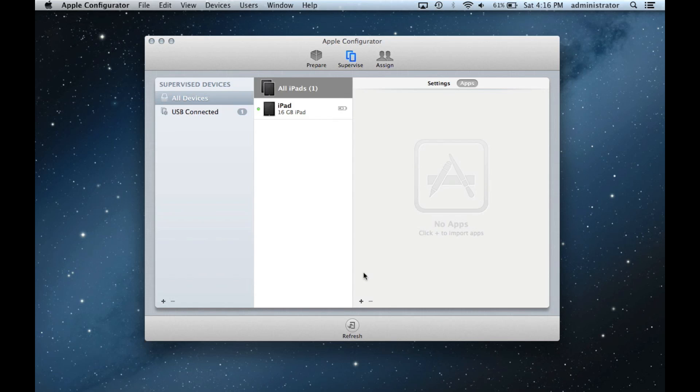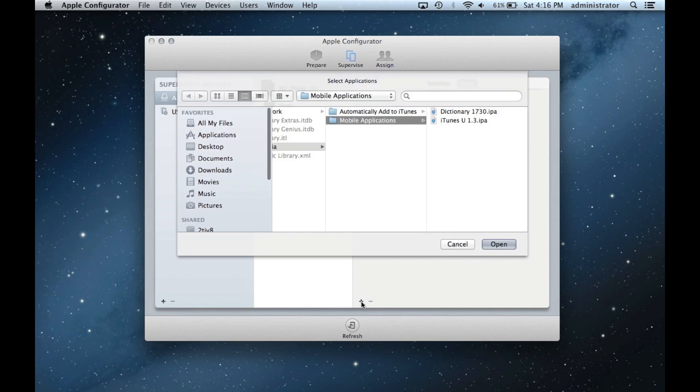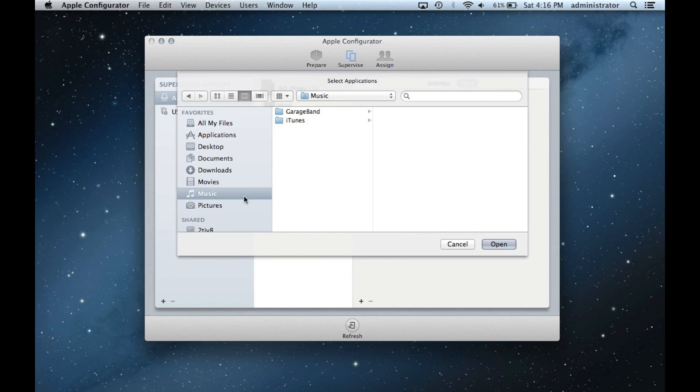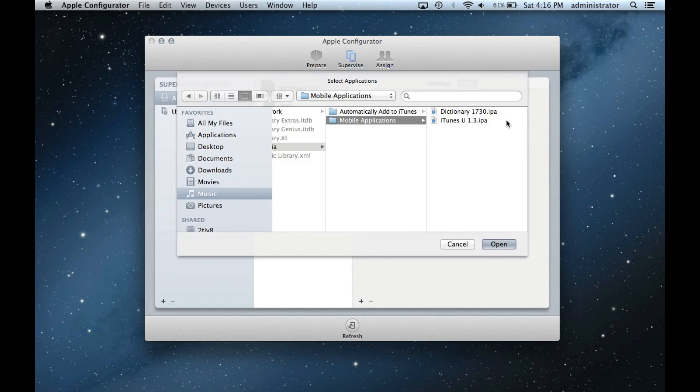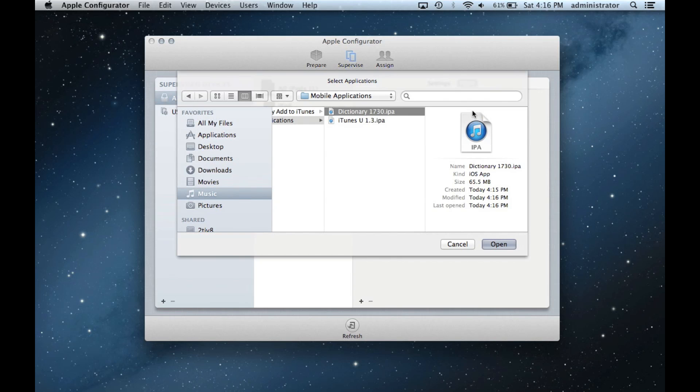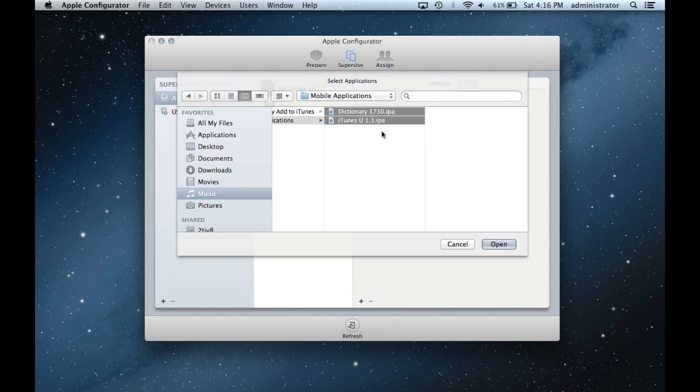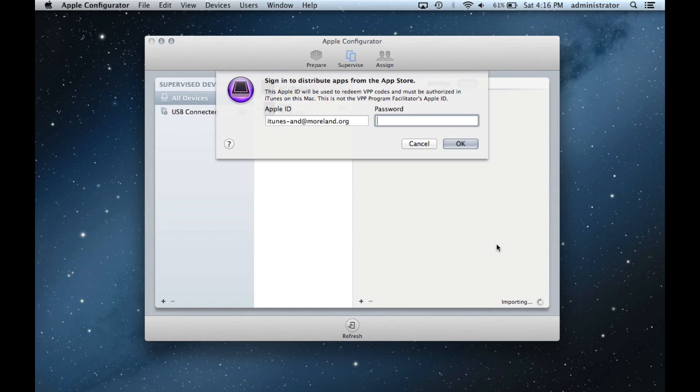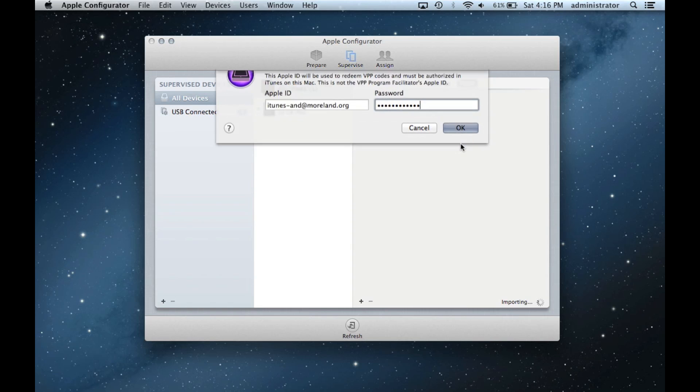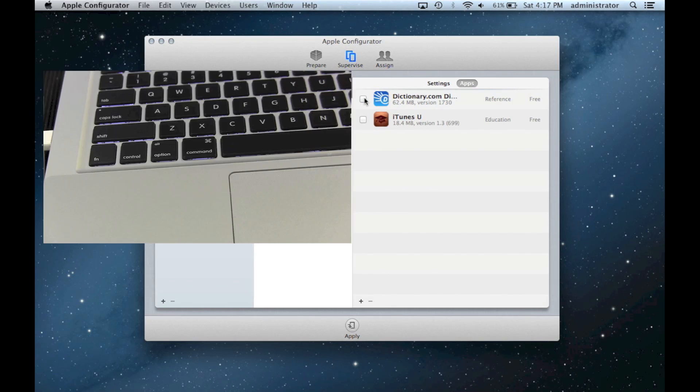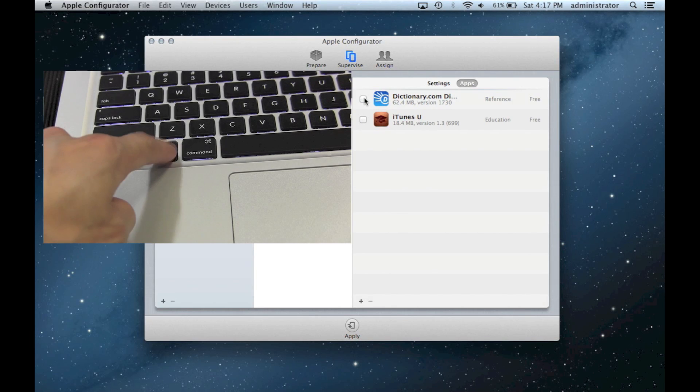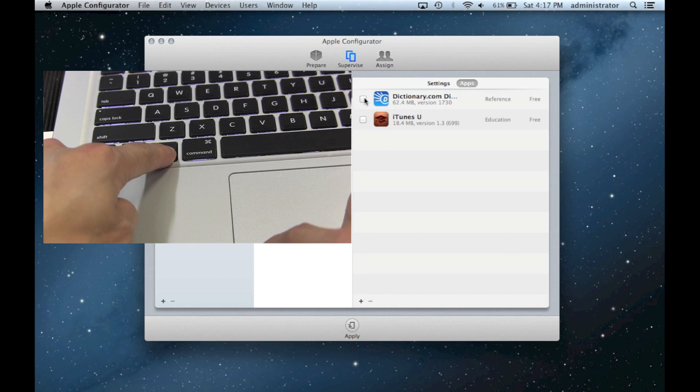Click the plus sign at the bottom to Import Apps to Configurator. Apps are downloaded into a mobile application folder in iTunes. To find this folder, click Music in the left sidebar, then click iTunes, iTunes Media, and Mobile Applications to find your apps. To select more than one app, use the Shift key. Then press Open to import the apps. You will be prompted for a VPP password. For free apps, redemption codes aren't necessary. The prompt will accept the iTunes account used to purchase the app. Check the boxes next to the app that you want to push onto the iPads. To check all boxes, hold the Option key and single click.